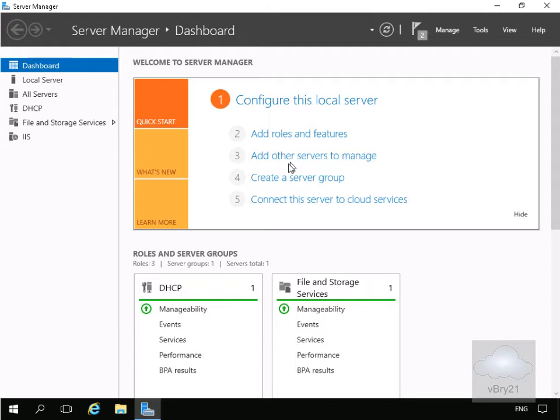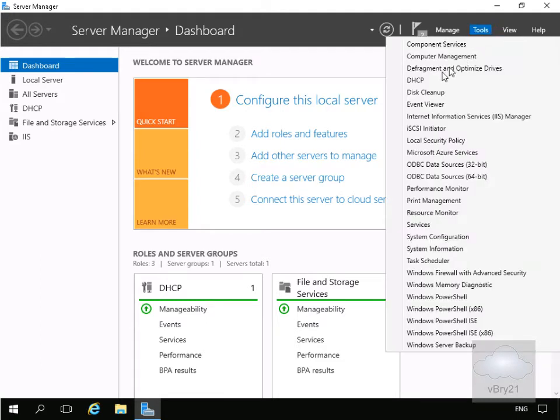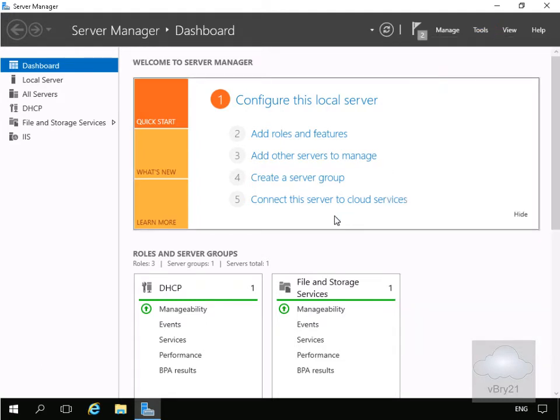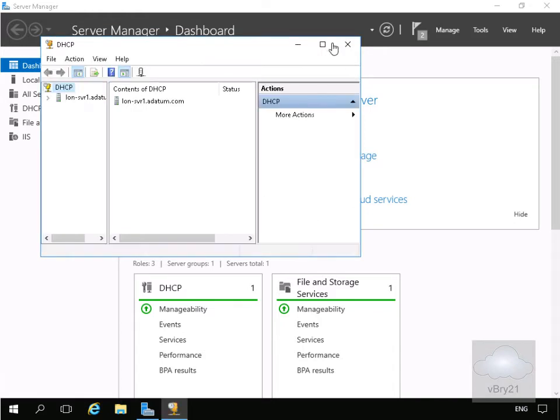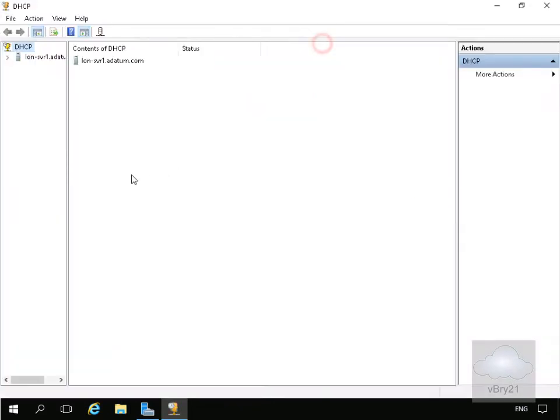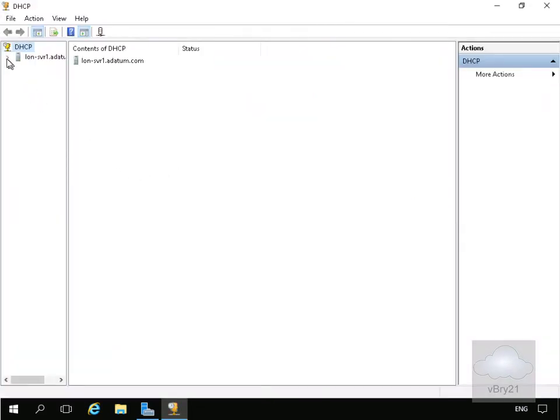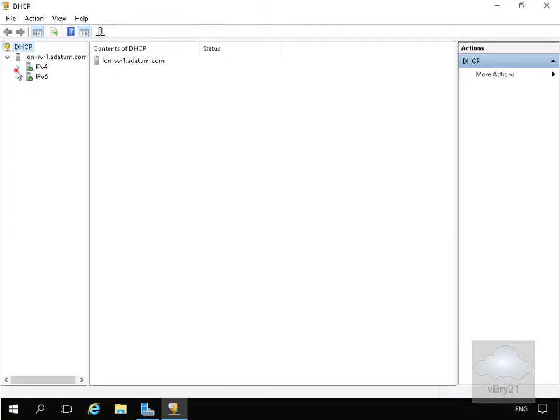I've come onto my secondary DHCP server which is currently configured as just a DHCP server. We'll go to Tools and DHCP. What we can see at this point is that we have no scopes currently configured on this server. We'll expand this up - no scopes as of yet.